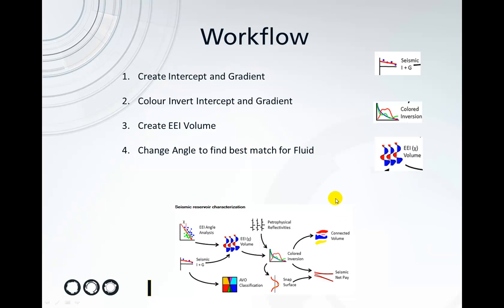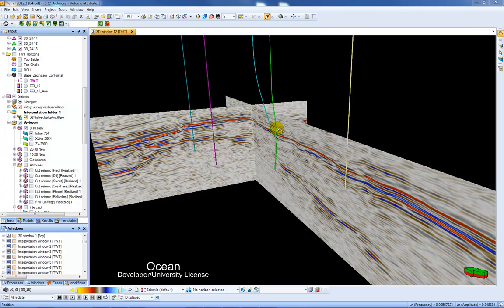This is done by first creating an intercept and gradient from angle stacks, colour inverting the intercept and gradient and then creating an Extended Elastic Impedance Volume. Finally adjusting the volume to find the best match for fluid. So let's jump into Petrel and see how that works.